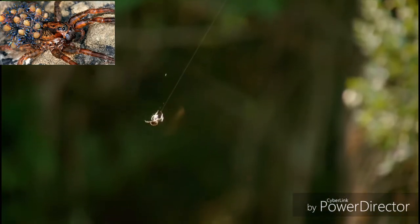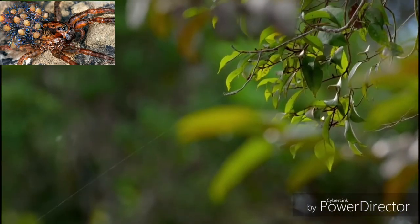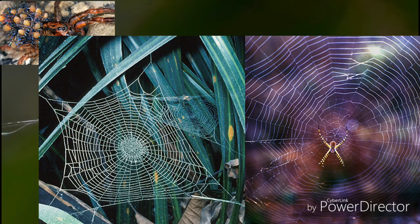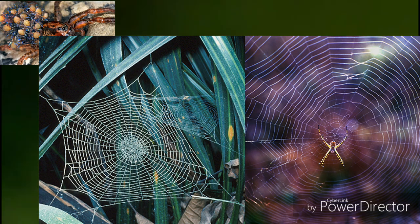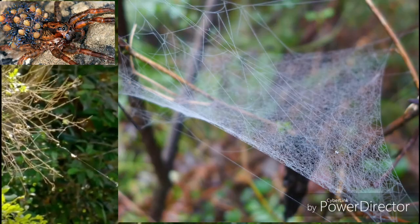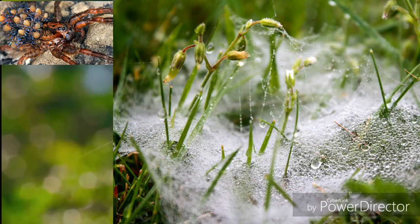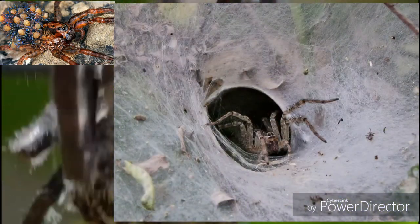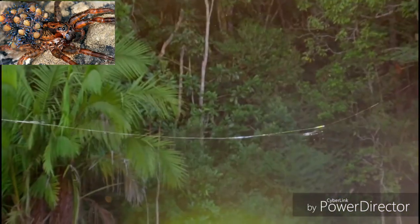Spiders can be classified according to the type of web they weave. There are three types of webs: first, orb webs are circular in pattern; second, sheet webs spread out in flat planes; and third, funnel webs include a hole for hiding.